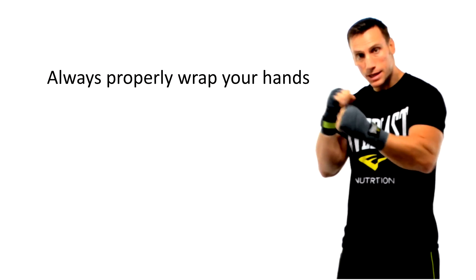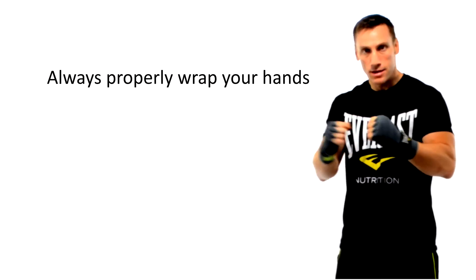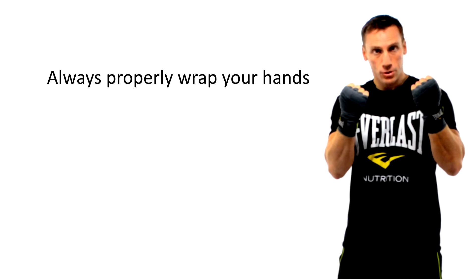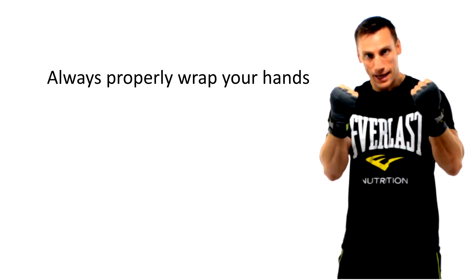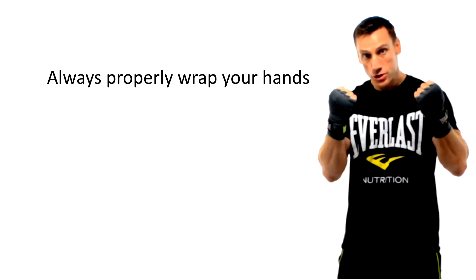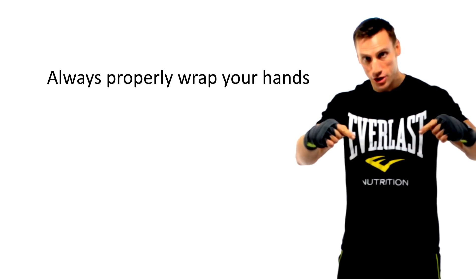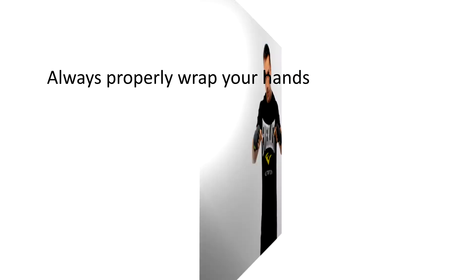So we're getting ready to work the double-ended bag but safety first, you need to learn how to properly wrap your hands. If you're not sure how to do that then click on the description in the link below.